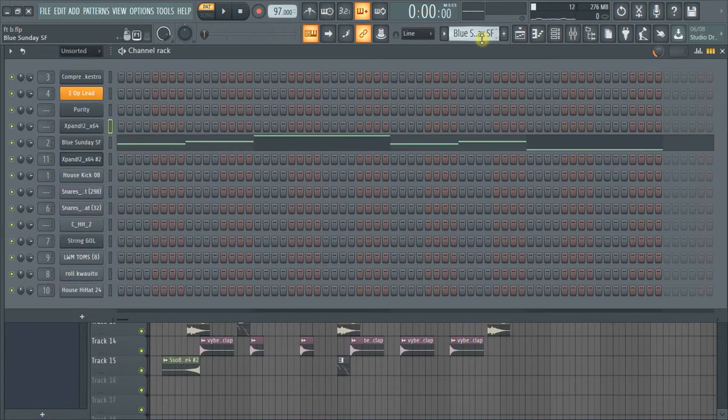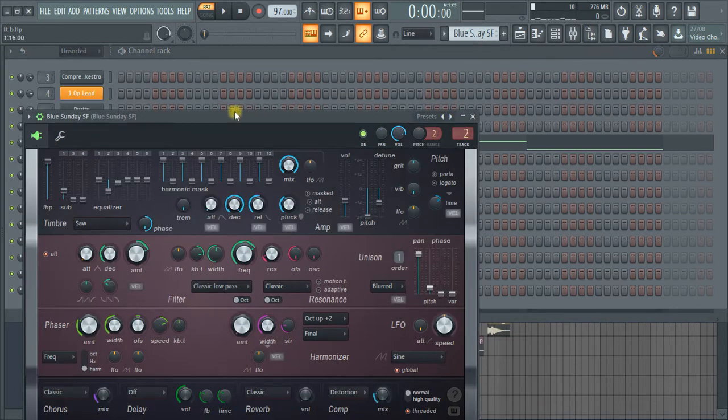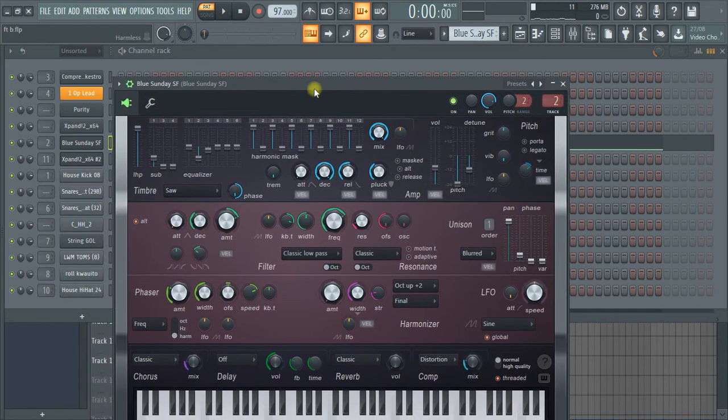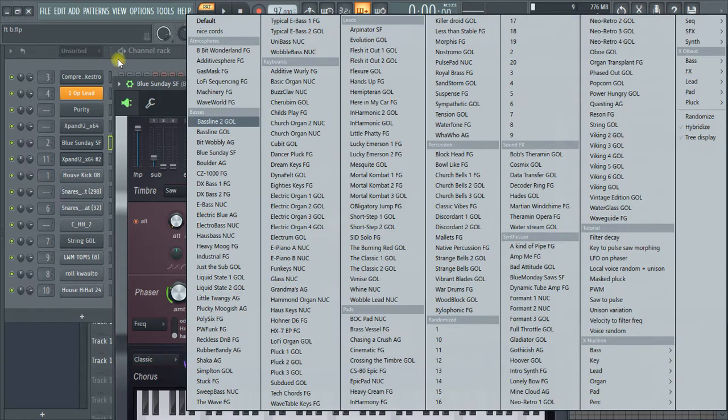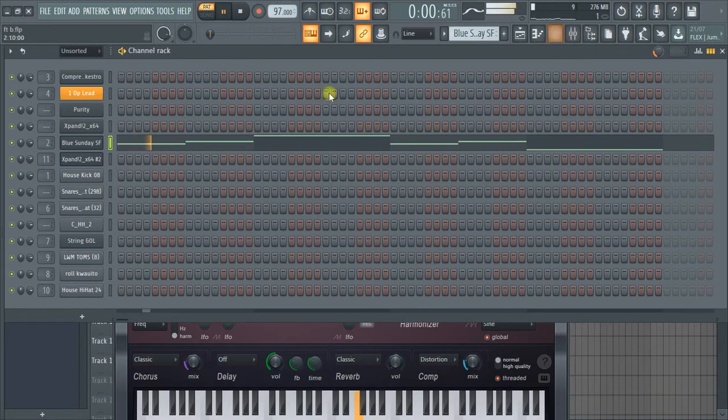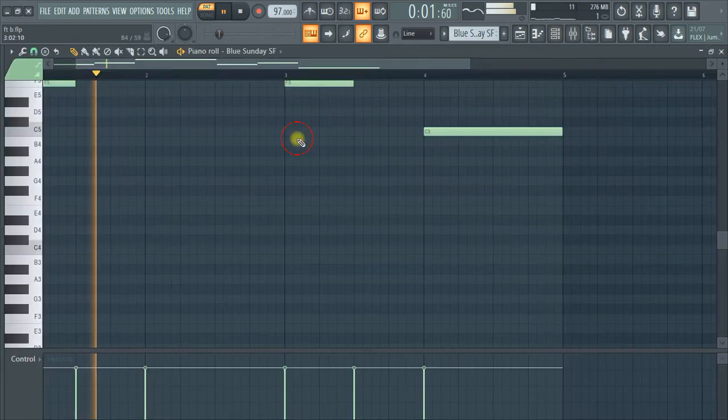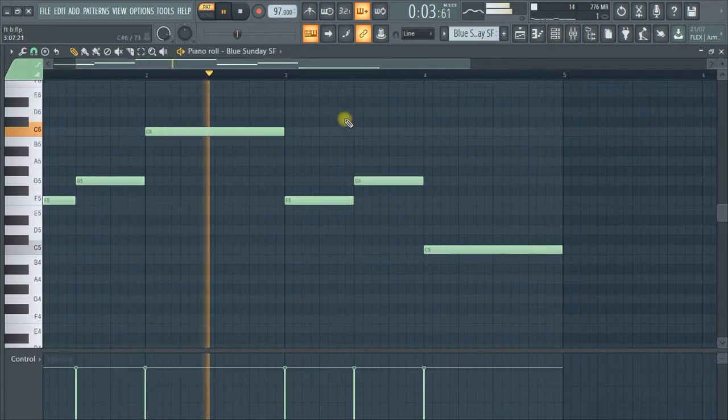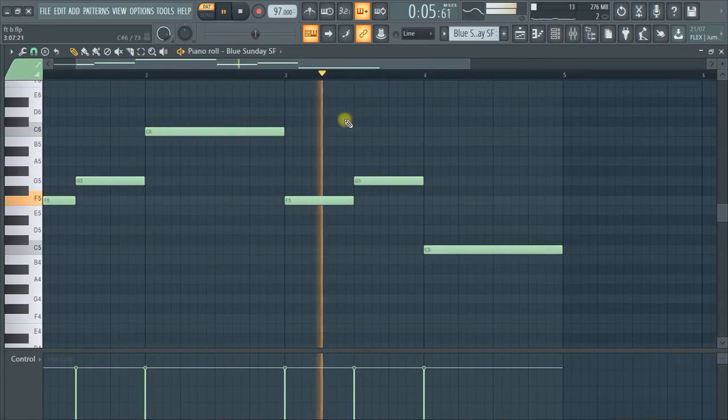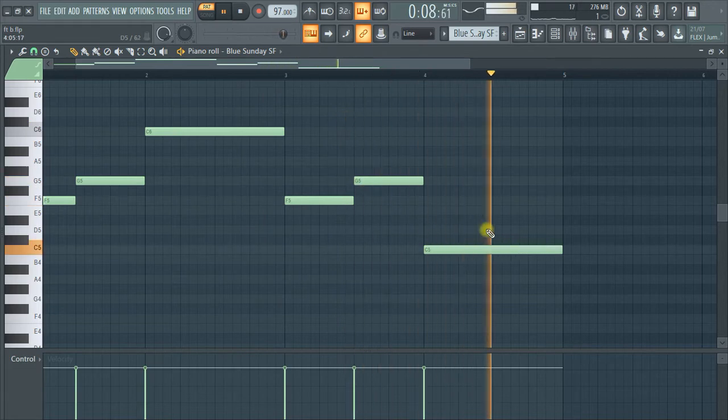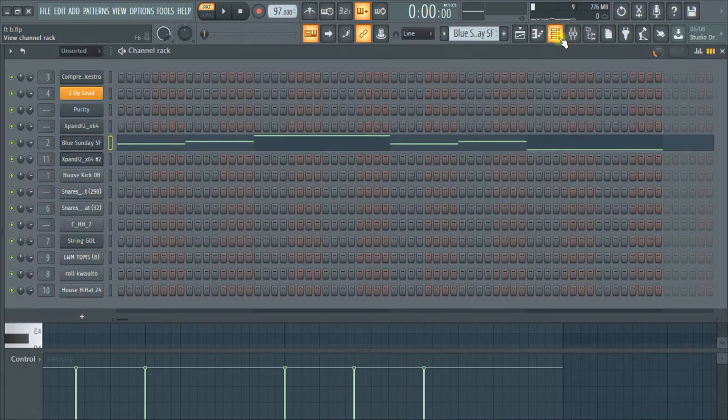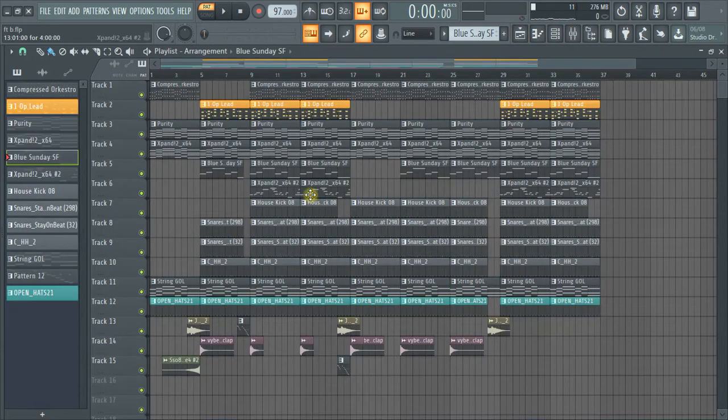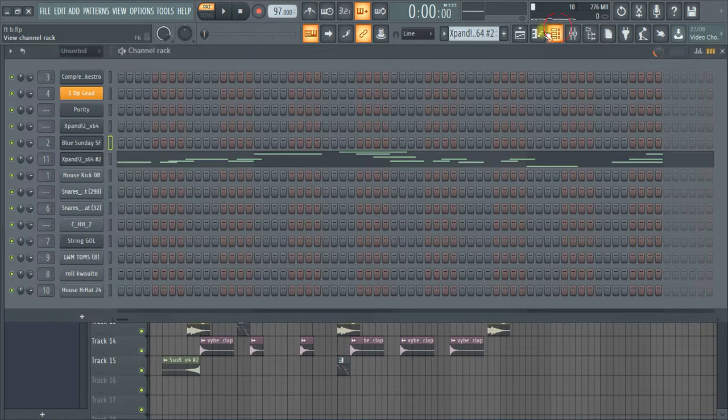This is a bass from Harmless, it's called Blue Sunday. This Blue Sunday preset is a bass, it's a nice bass. This is how I put it with my C number 5.